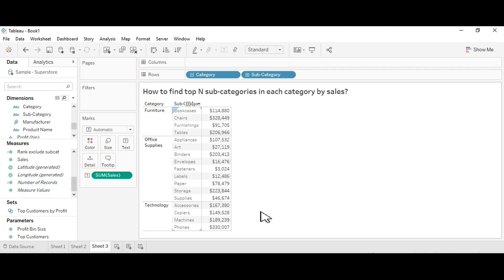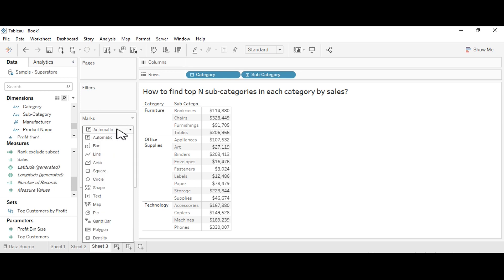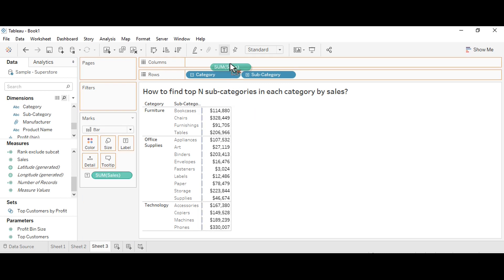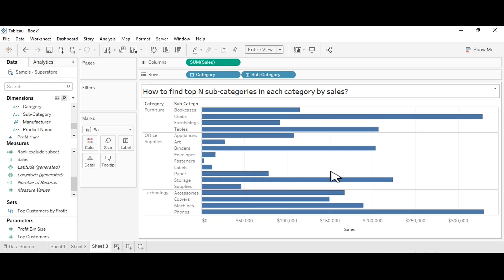Into the text you will see all the categories and subcategories by sales here. Now I will change them to bar graph, so I need to drag sales into the column shelf. You will see this bar graph.